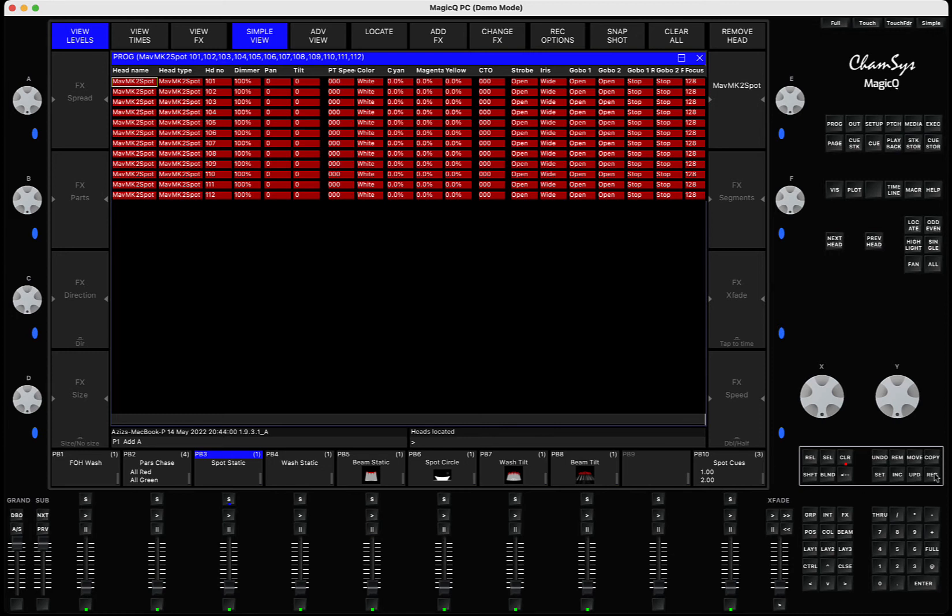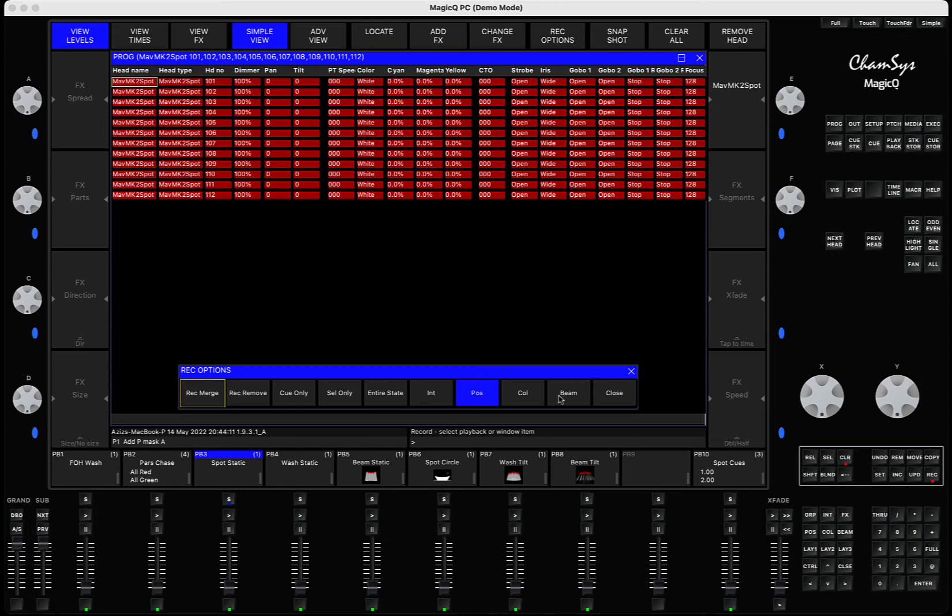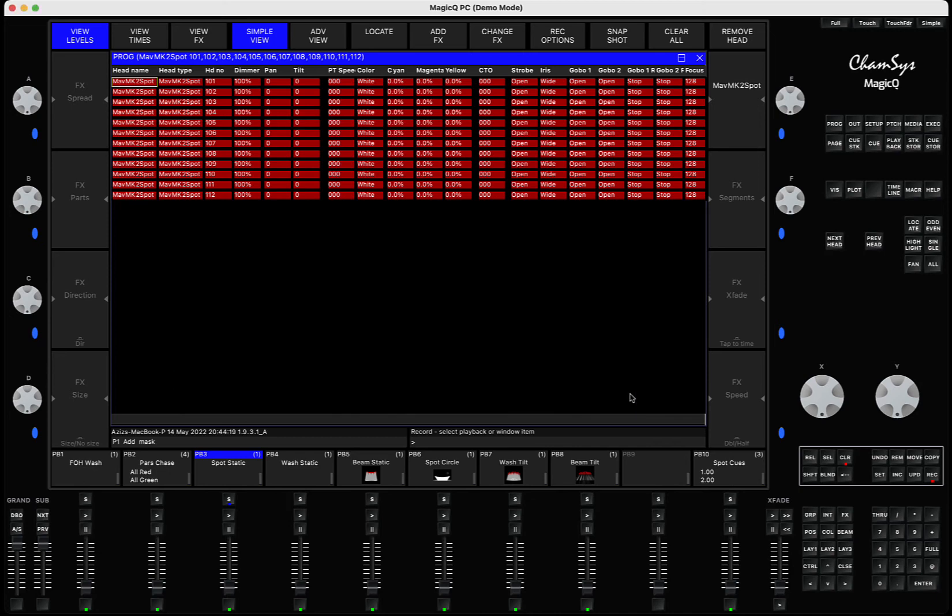When you press here, you'll press position and then click on the playback. That way you will save only position information. So intensity, position, color, and beam are options that you can select multiple of them at the same time, and they work as a mask for you. I hope that was useful.